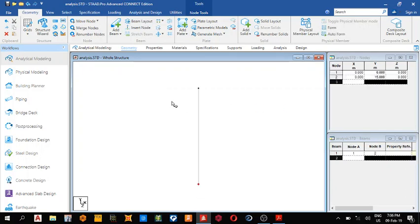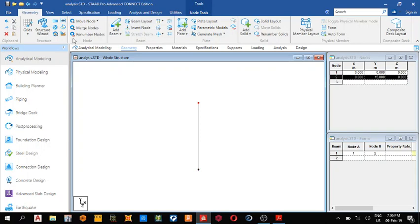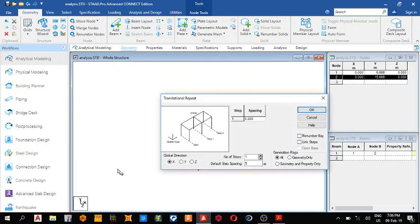Okay, then I like this one, translational repeat in the Z, in the X direction, nine meters, nine meters, link step.